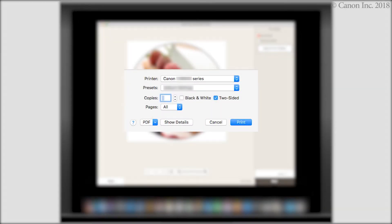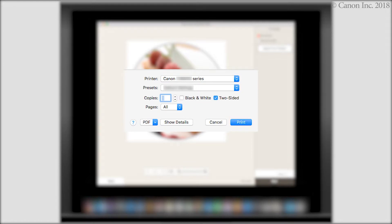First, we need to prepare the image for printing. Start by clicking the Print button and follow the on-screen instructions.